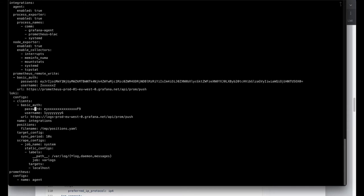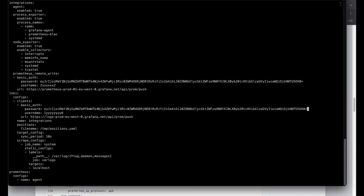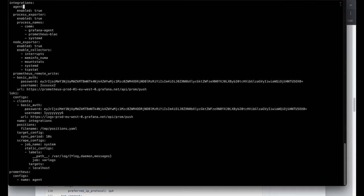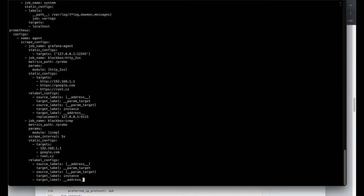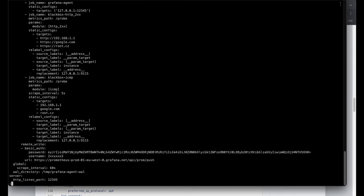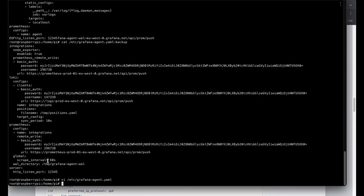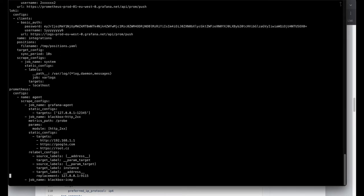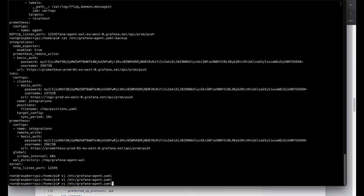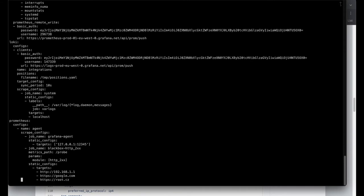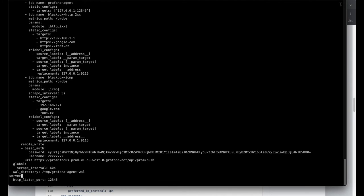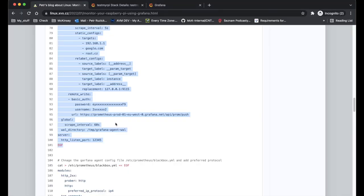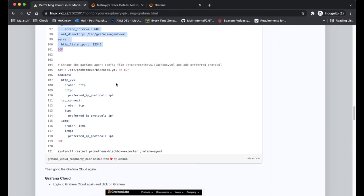So here are a few fields which need to be changed for password and also for the user. The username, there should be one more. And the username in Loki is unique comparing to the other values.